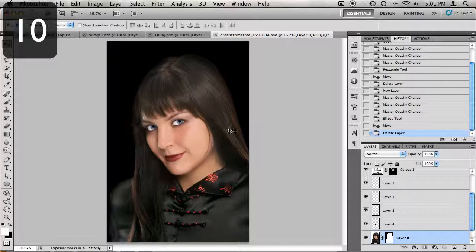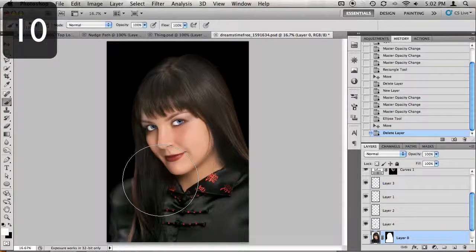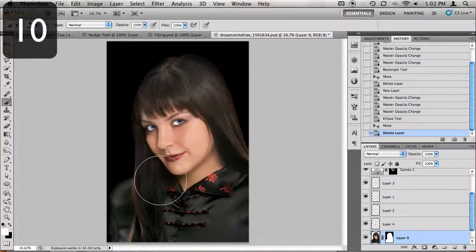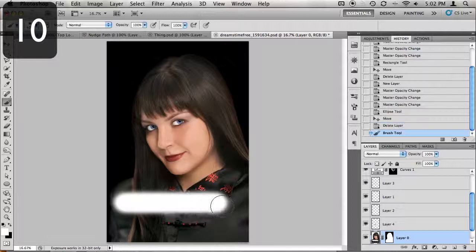The Shift key is also used for constraining brush strokes. If you need to create a perfectly straight line, keep your Shift key held down while brushing.